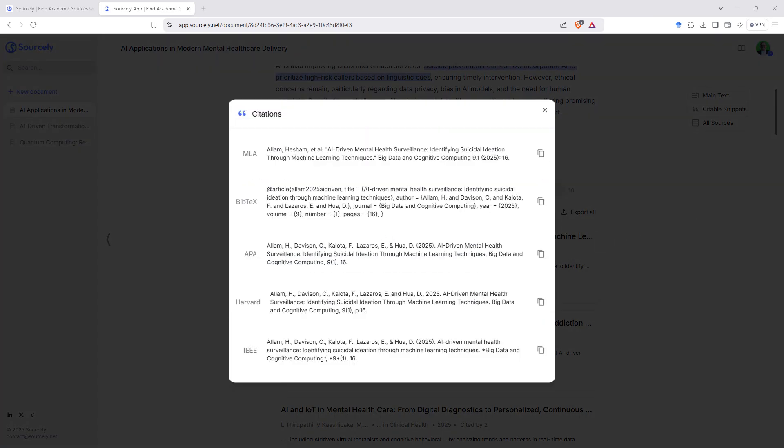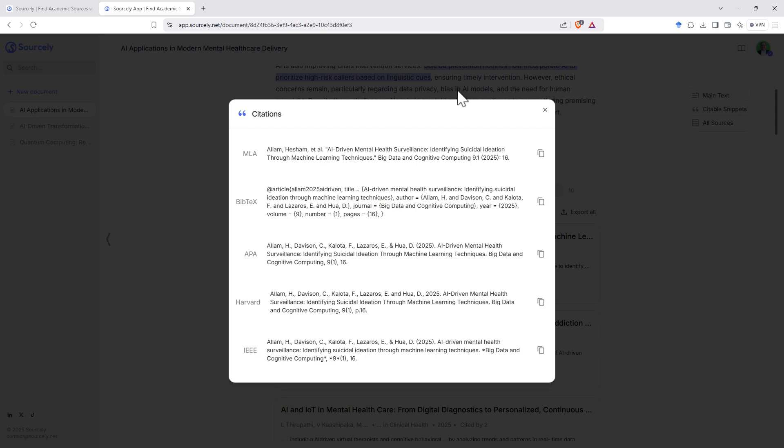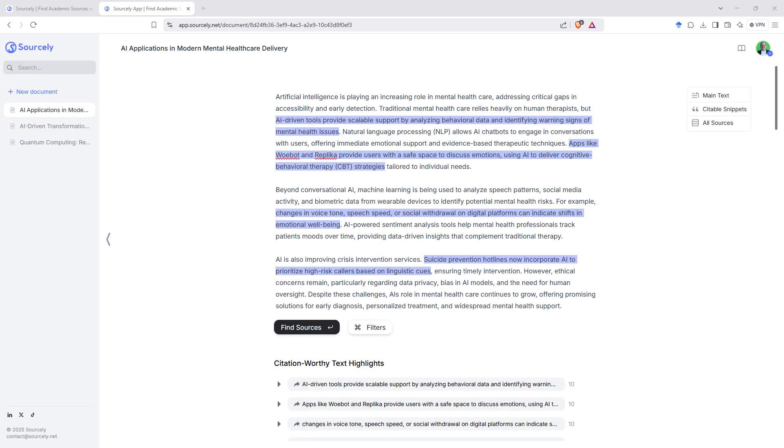When we hit the export button, that will give us our citations in the most common different citation formats that we might be interested in, and we can hit the copy button, copy and paste those to be able to take them out to our reference list.